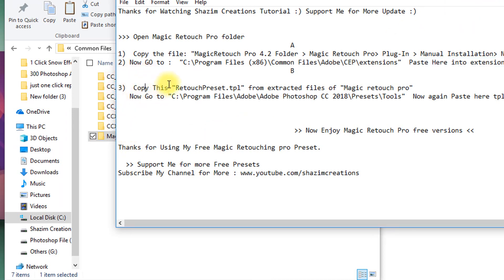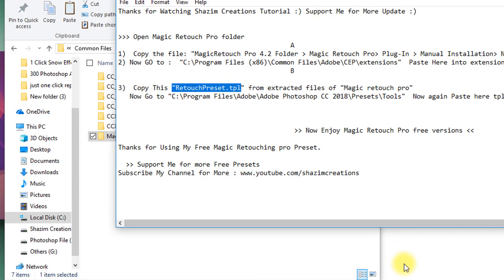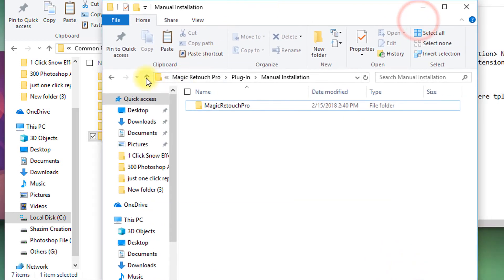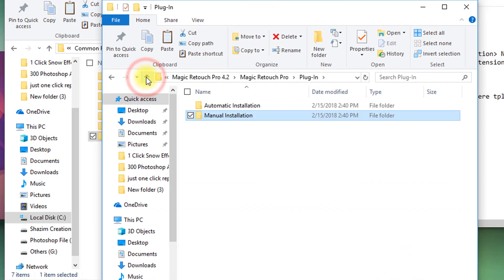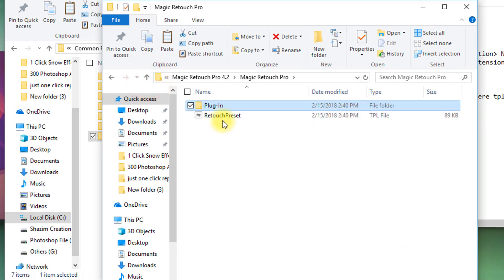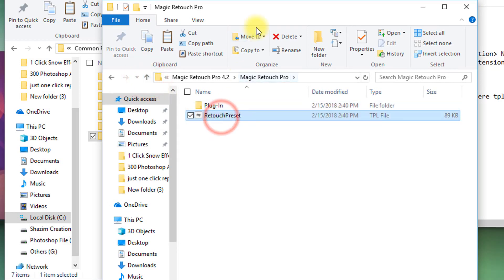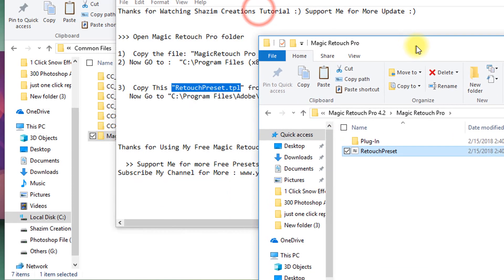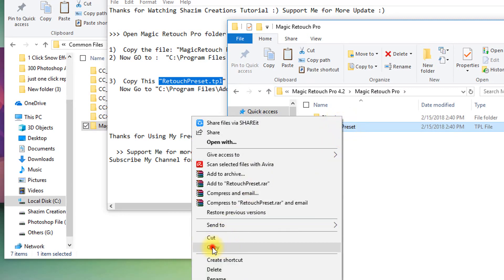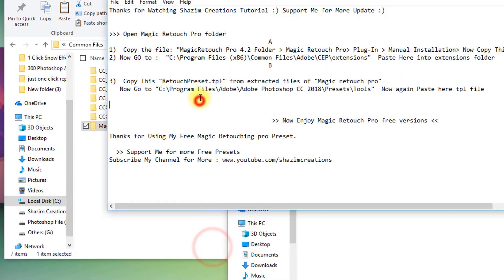Step 3. Now copy this Retouch preset TPL file.